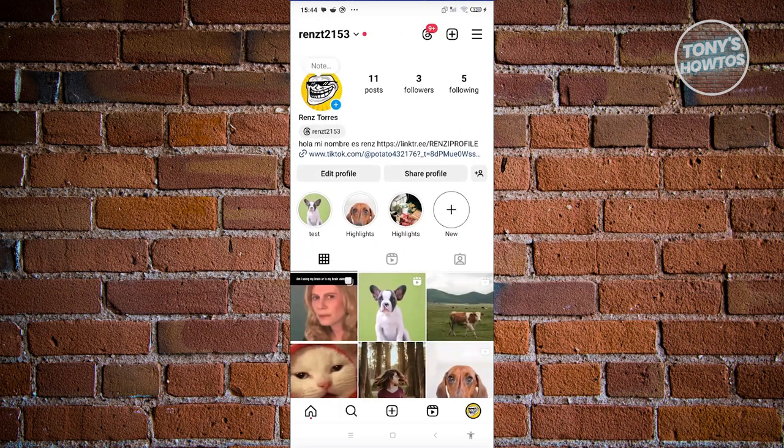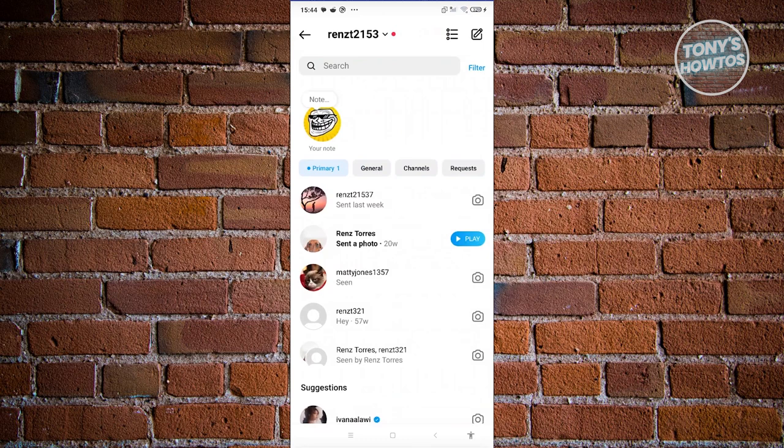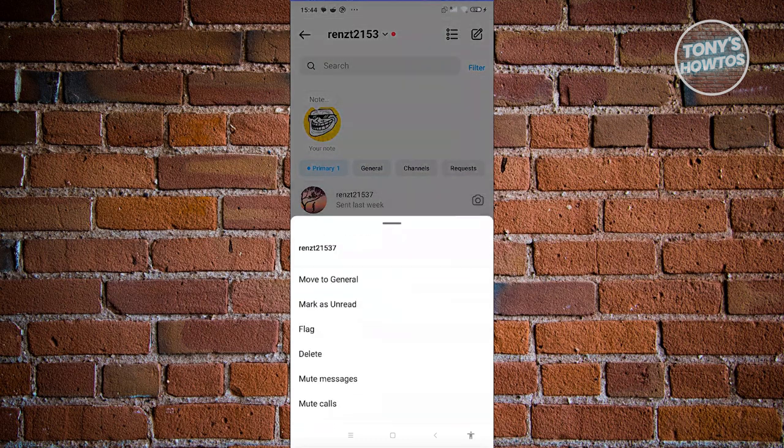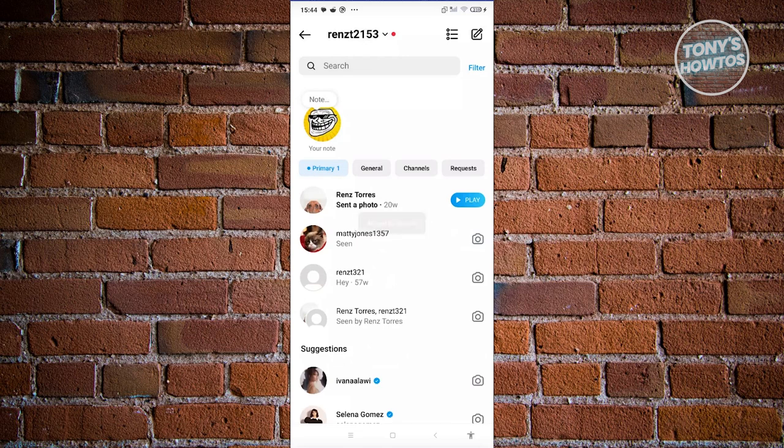Now in this case, you want to go back to your home screen, click on your messages at the top right, press and hold on the message you want to hide. And you now have the option that says move to general. Let's go ahead and choose that. And as you can see, we were able to move this to general.